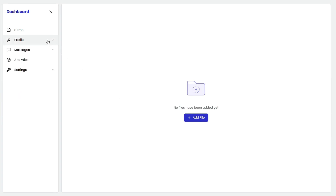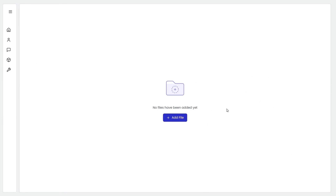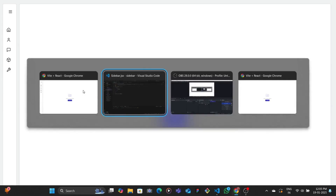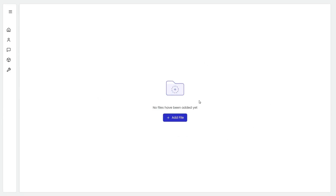This is the finished one. On the left we have the sidebar and on the right we have the main content. We have a div which holds both of them. When we close the sidebar, the right div basically spreads itself and takes the left-out space. We're going to be achieving that using the flex grow property. In app.jsx, we have a sidebar component and then the main content component.